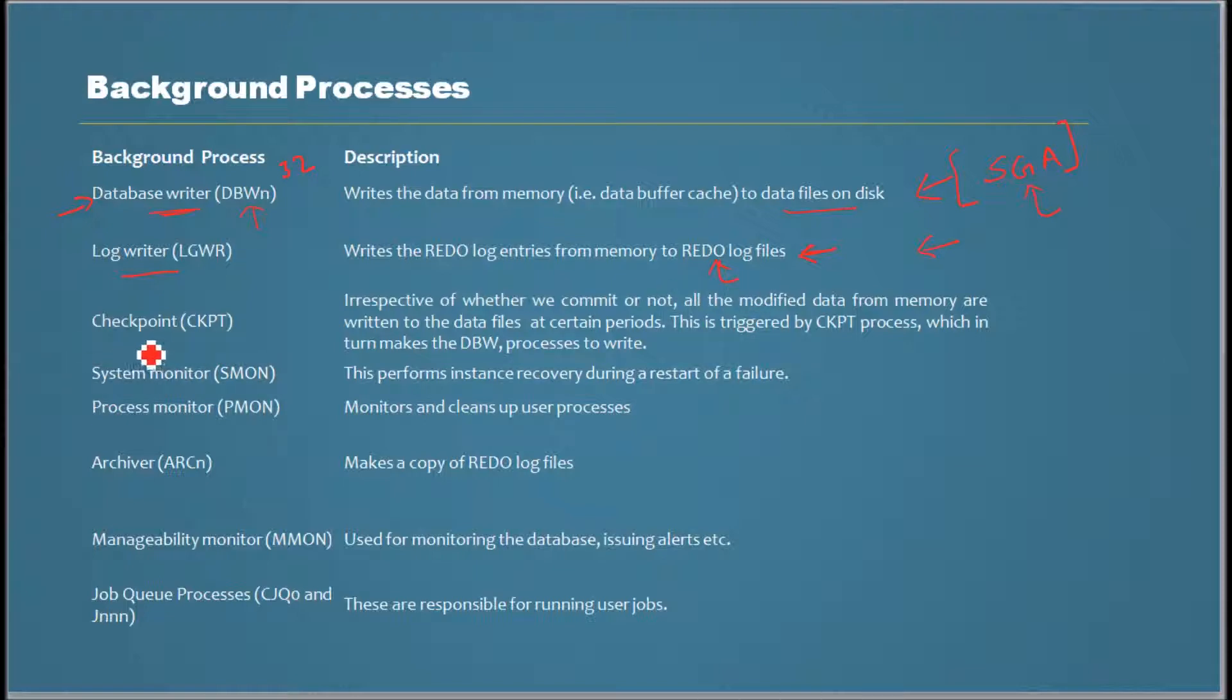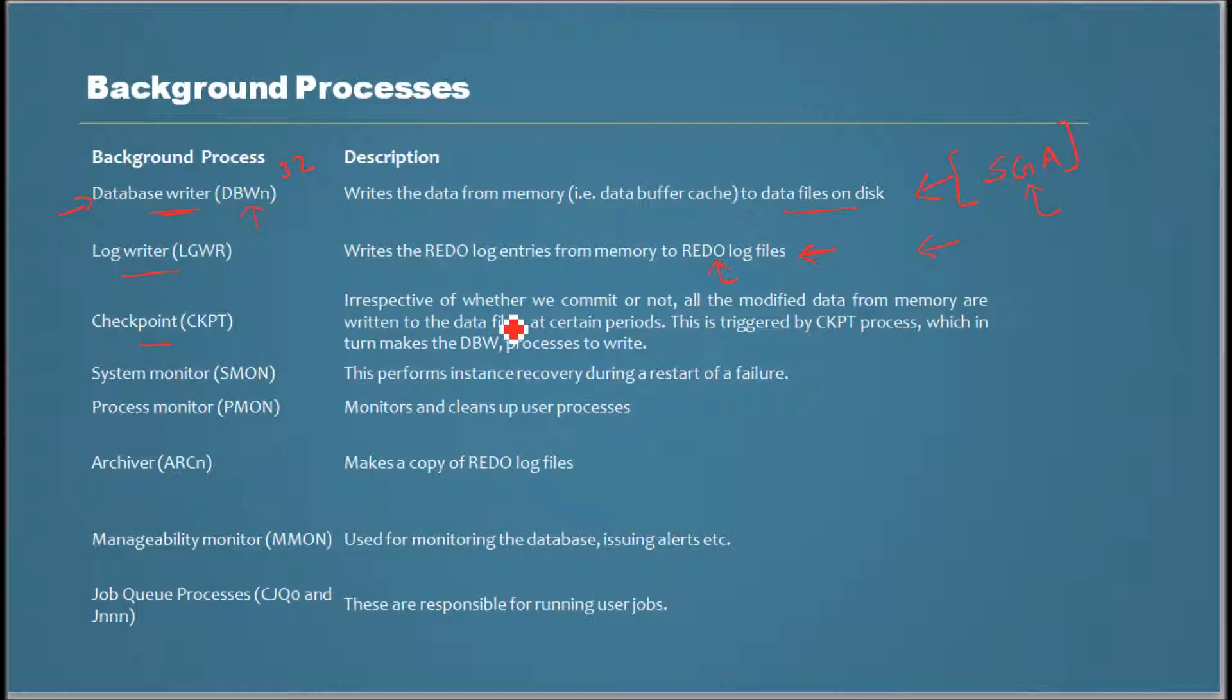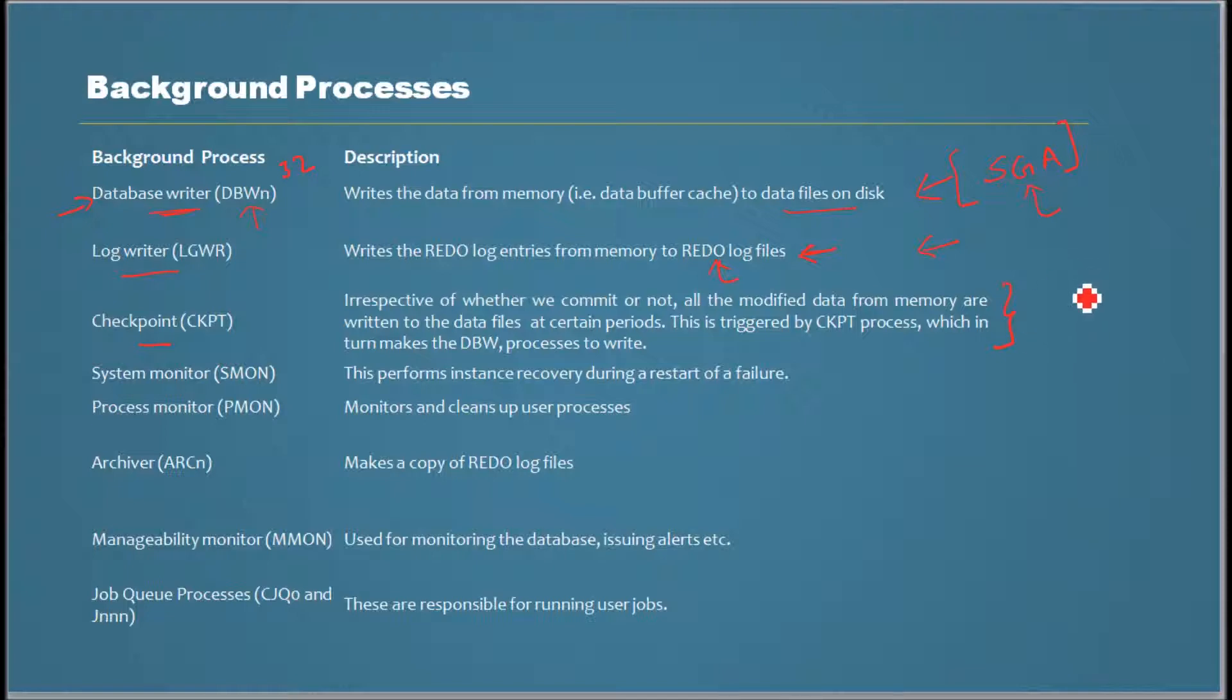The next one is checkpoint process. It triggers at a certain interval - and by interval, it doesn't depend on just time alone. There are other factors that can be configured. When those thresholds get evaluated to be true, the checkpoint occurs and triggers all modified data in the memory to be written to the data file, whether it's committed or not.